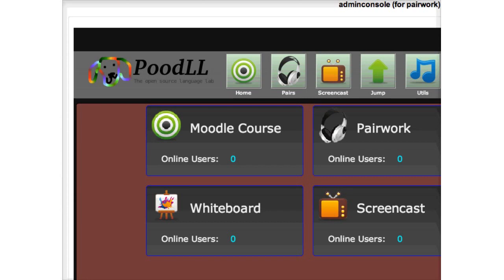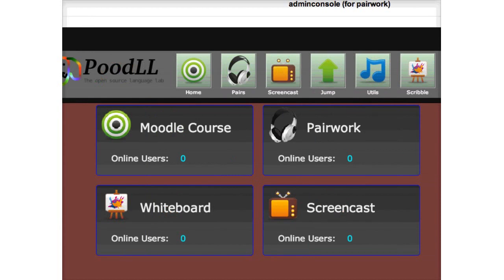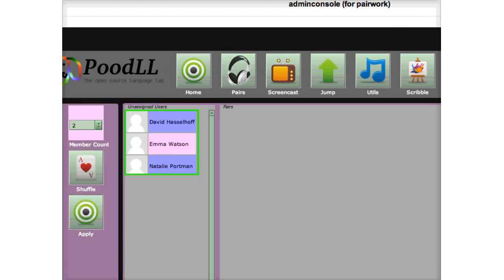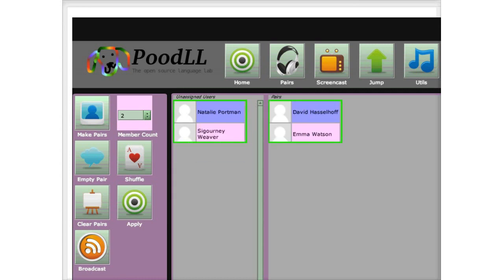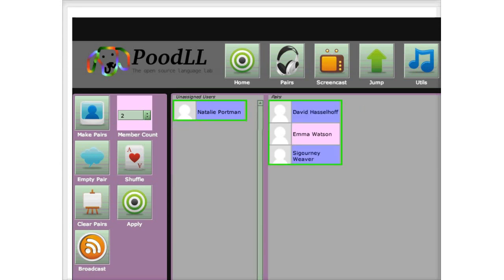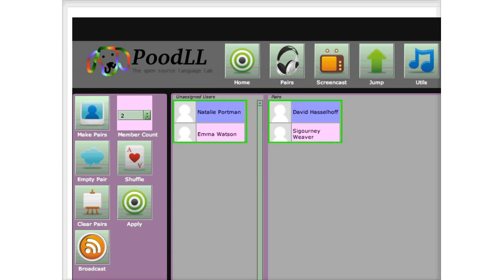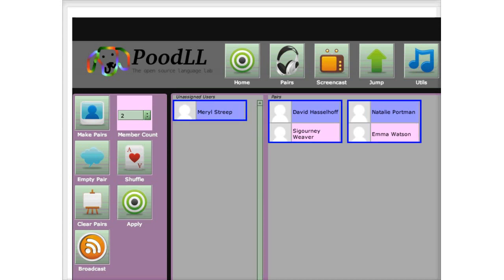I've got three users in Pairwork: David, Emma, and Natalie. This is the admin console — I can manipulate things. I'll randomly assign pairs: David and Emma are in a peer session now. While the border is green I haven't actually applied the session yet and I still have time to drag users around, add Sigourney in, or remove Emma. Now we have two pairs. I click apply and they should be able to see and hear each other in their video pairs. I've got Meryl into David and Sigourney's group now and applied that too, so now we have video groups.